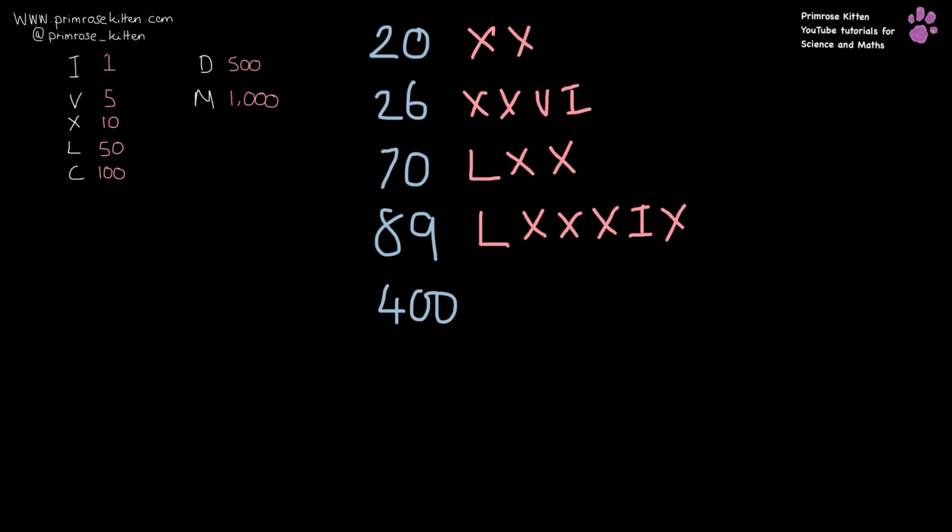And then to get all the way up to 400, we need 500 minus 100, so that is CD.